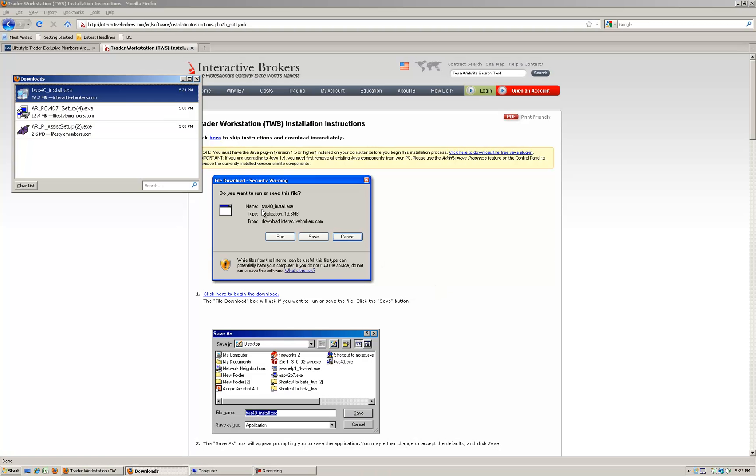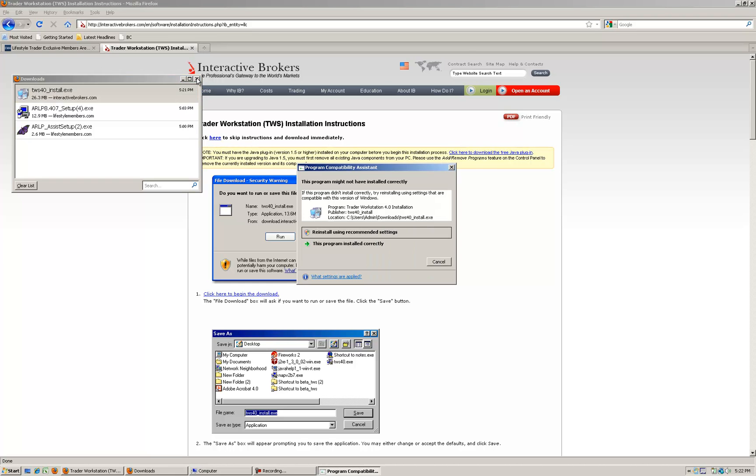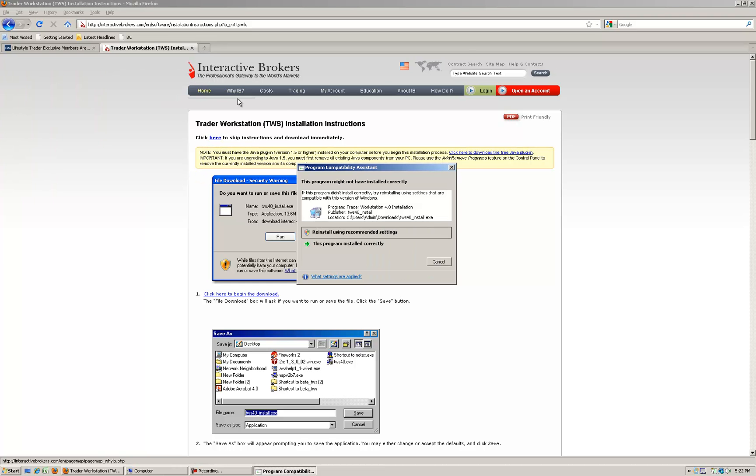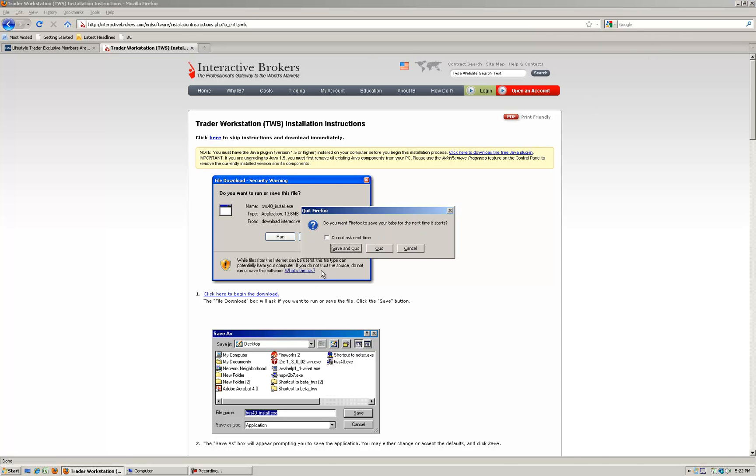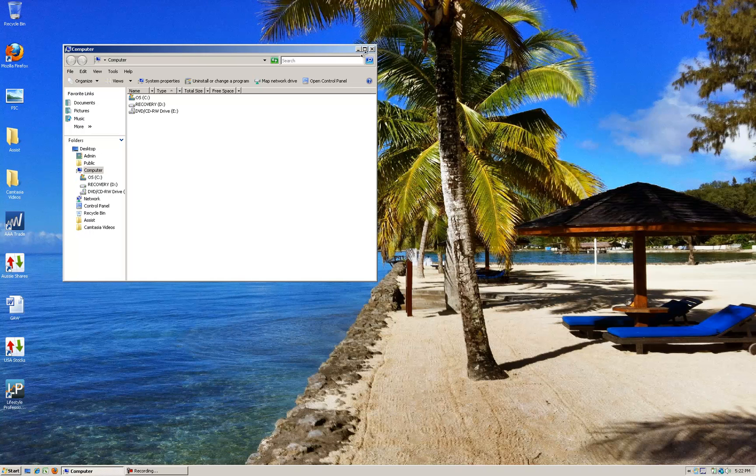We are now complete so we've downloaded and installed all software. You'll see now on your desktop you should have a couple of different icons.